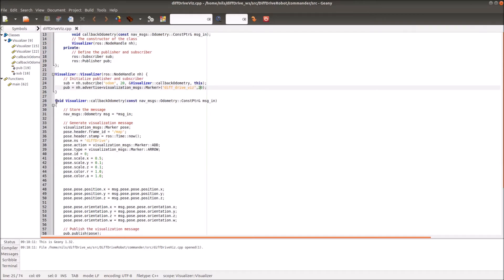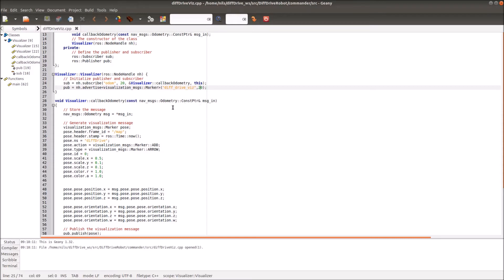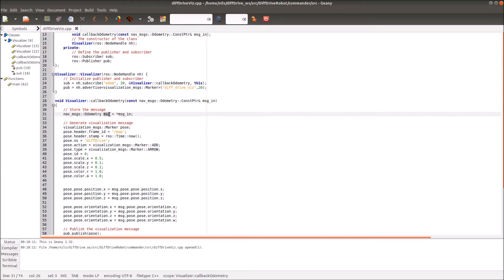Then we have to simply define also the callback function. In the callback function we always receive the message from the topic. In our case it's a nav message odometry, and we receive a pointer on this message. The first thing I do is I store the message in this message variable.